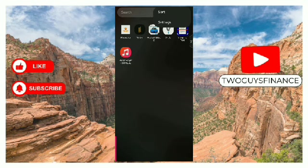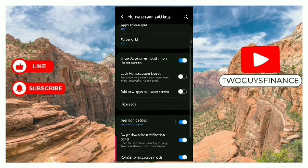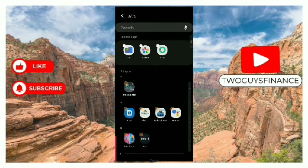Tap on settings, go down to hide apps, and tap on it. At the top here you can see hidden apps - you can see the three apps I hid.